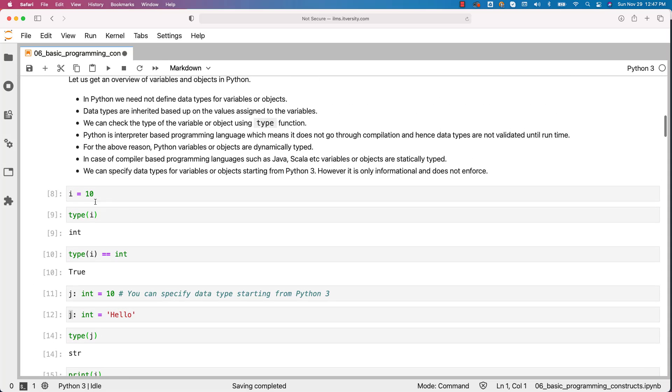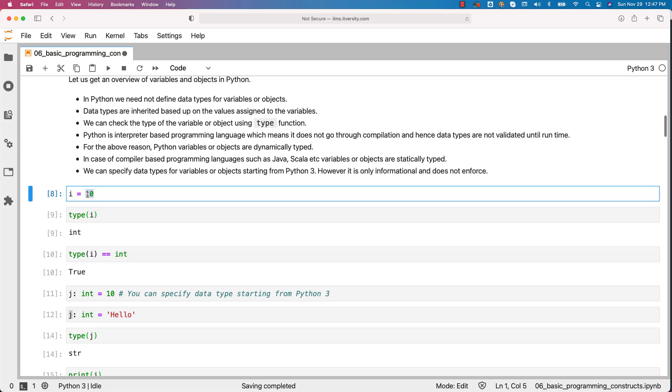You just have to define the variable or object name and assign a value to it. Depending upon the data type of the value, the type of the variable or object will be determined. In Python, all the variables are nothing but objects. Make sure you are comfortable with respect to some of these key concepts related to variables or objects in Python.